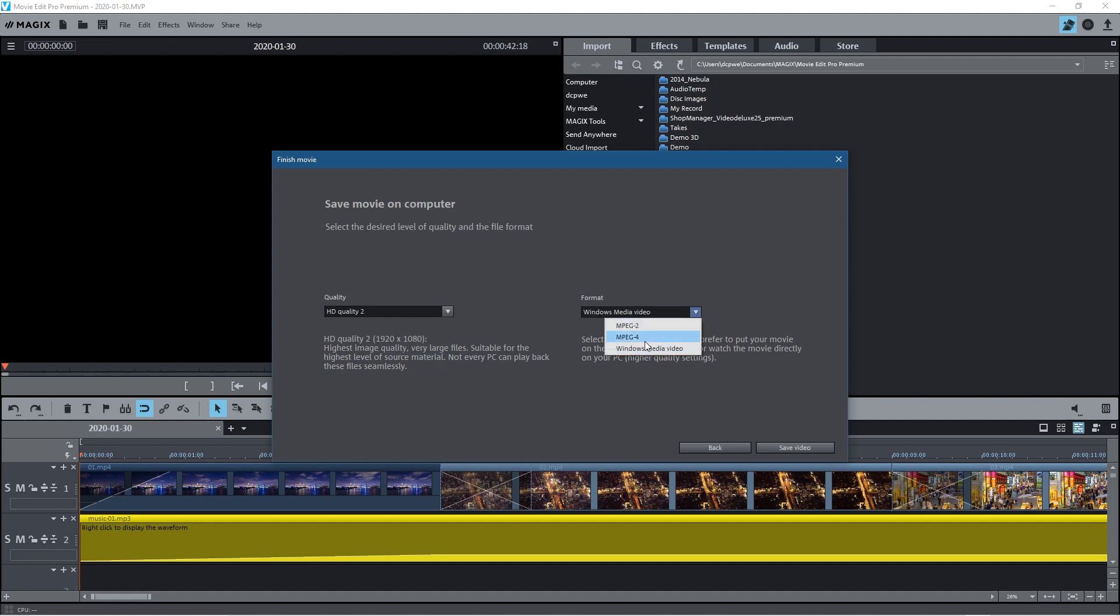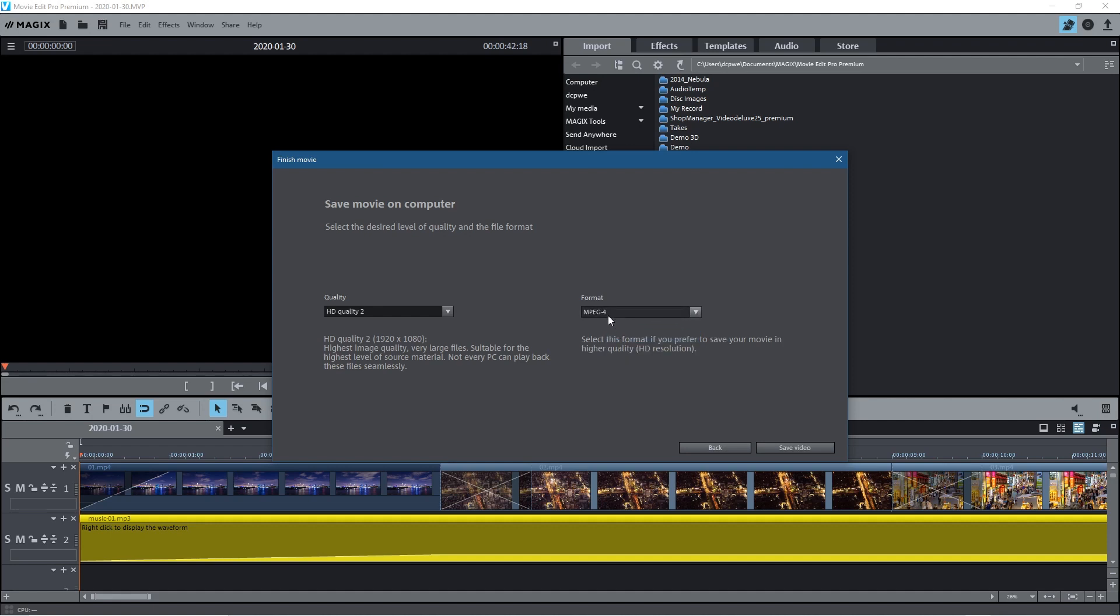And then you've got options to choose different file formats. As default it's going to export as Windows Media Video and this is basically a good file, good quality, but it will be a lower compression so it'll be a lower file size. But you can export it as MPEG-4 but the file will be much larger. So really all you've got to do is click this save video button and it will start to export.